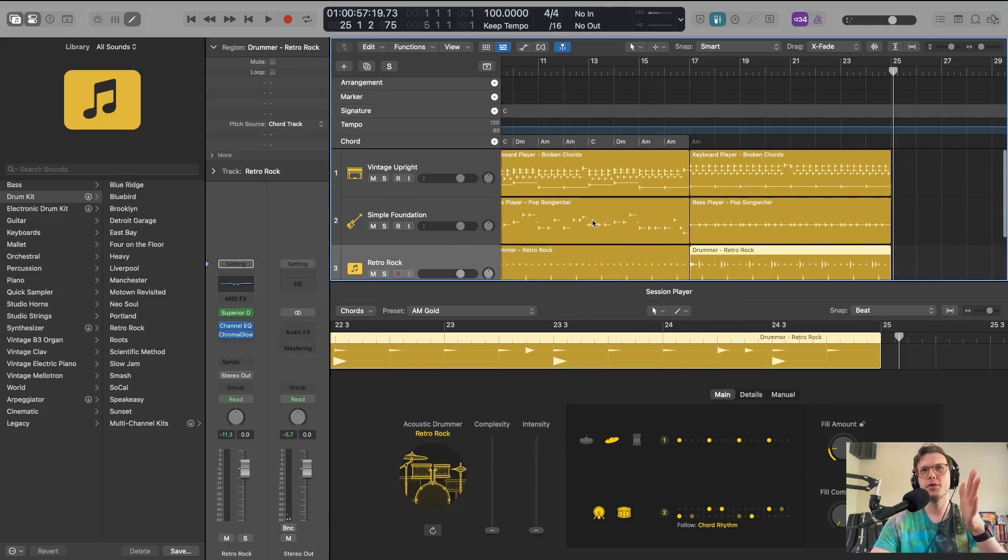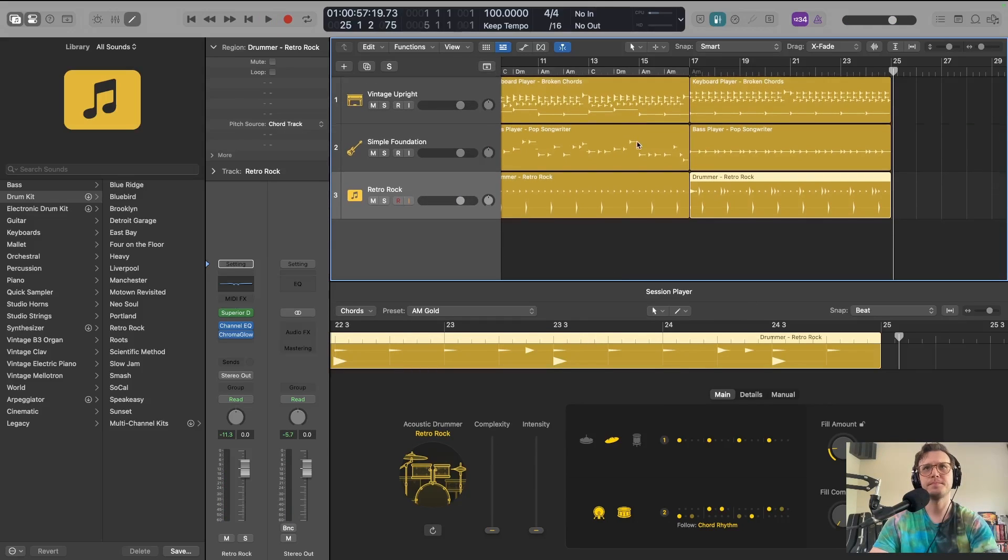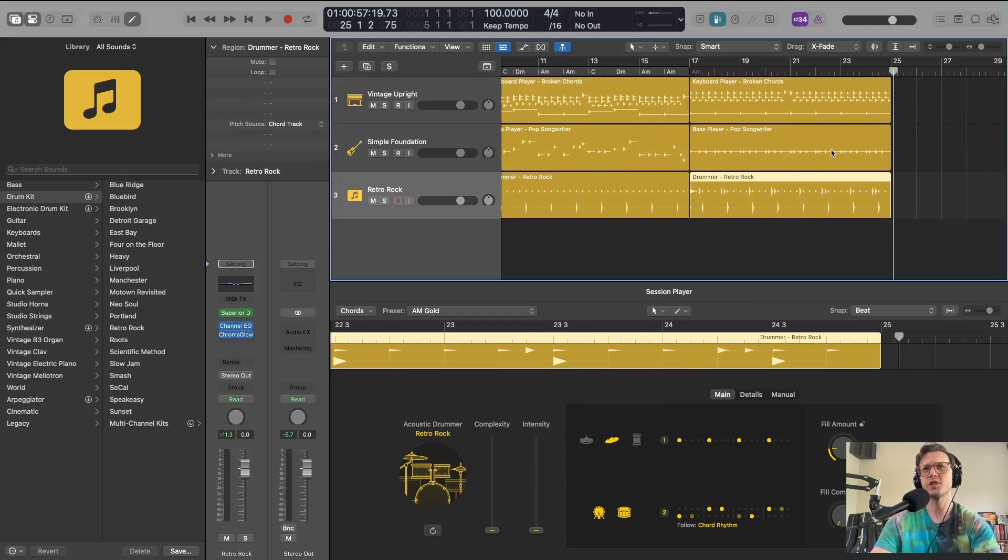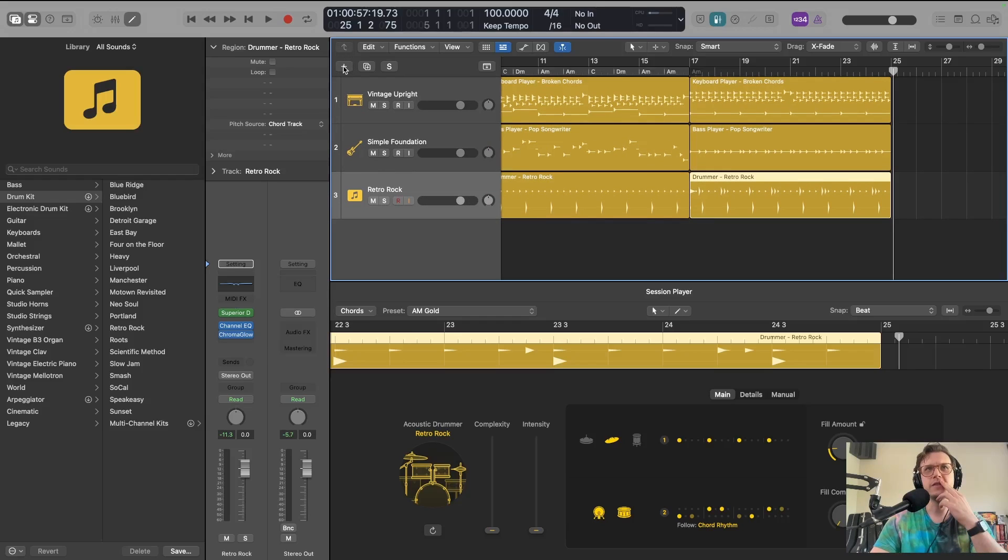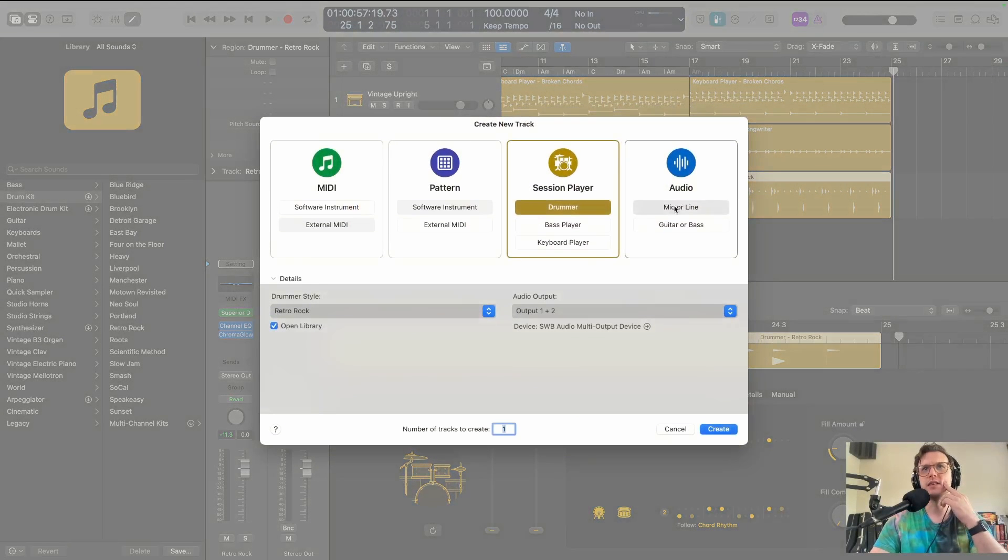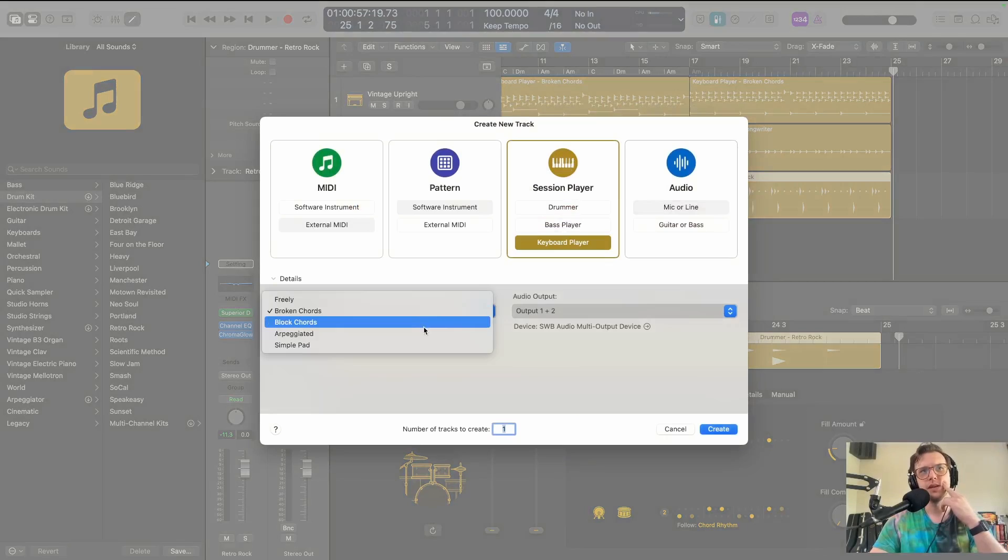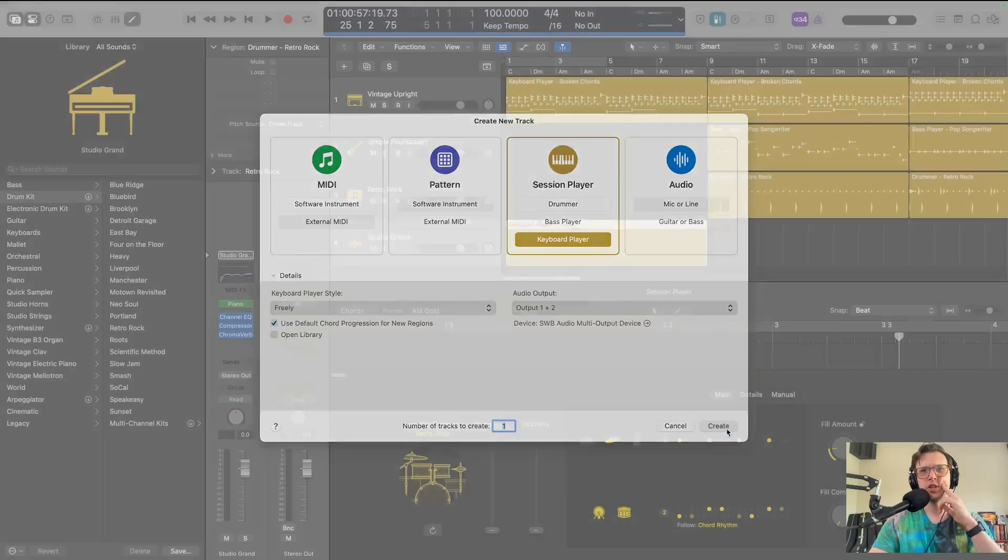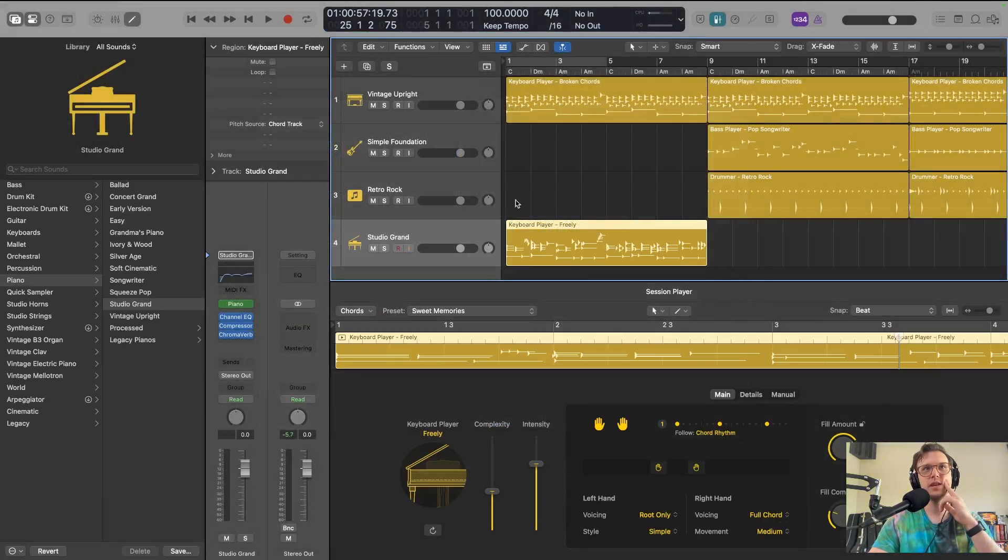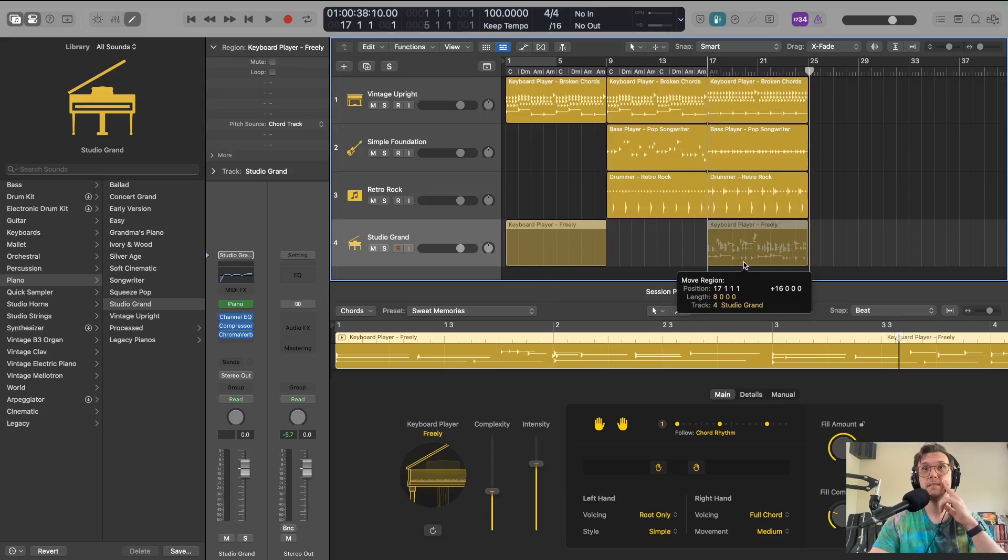Now we have all three of these set up, right? So this is just vamping on an A minor. Now what I think I want to do is grab another keyboard player and this is going to be freely. Okay, and you know if you can change one of the instruments, that probably means you can change more of them.